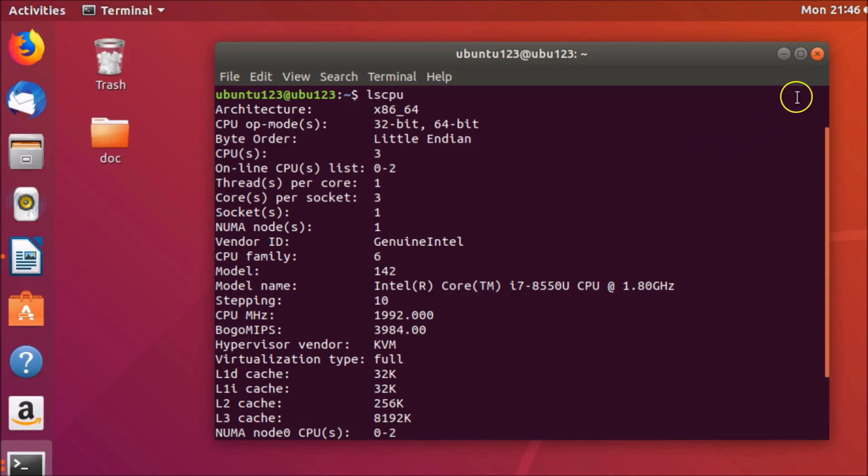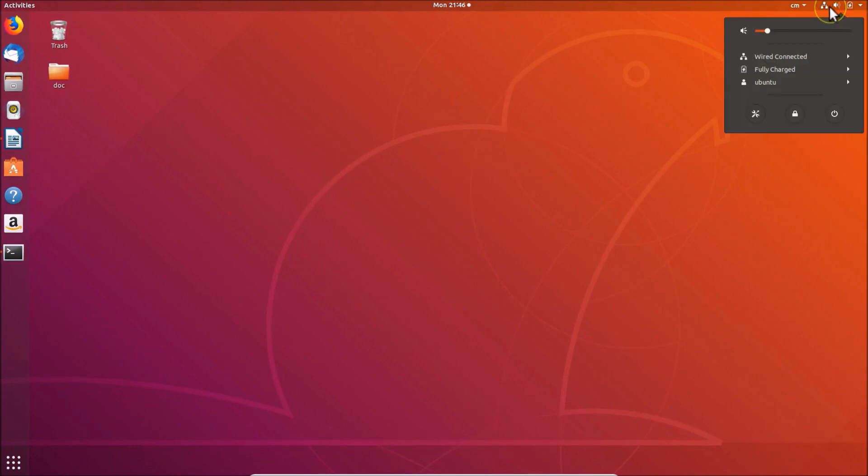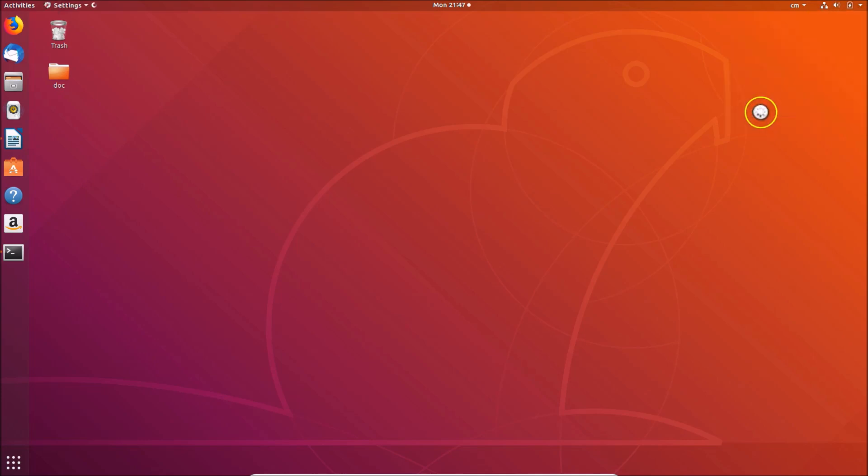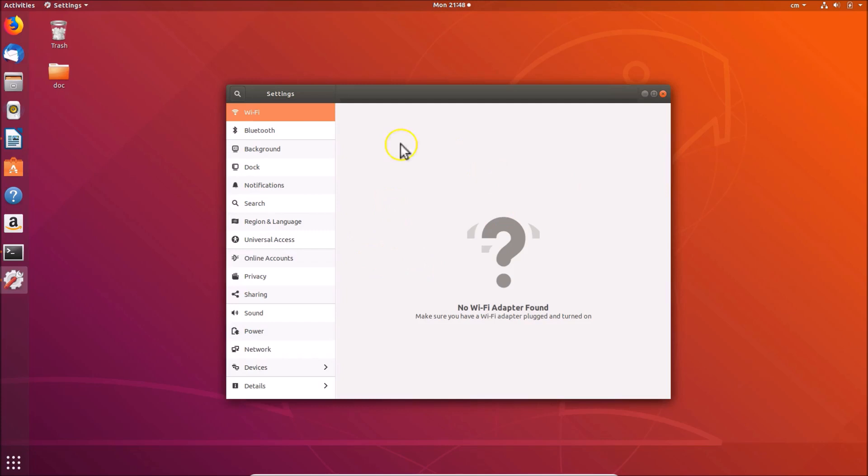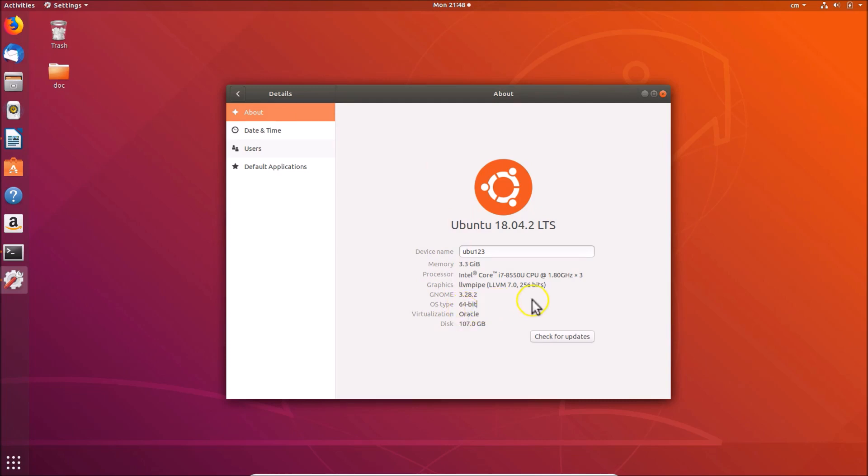You need to click on this panel at the top right, and here we have the settings. Click on this and we have the settings opened. Here we have the details, click on it. Here we have About. Under About, you can see OS type: I have 64-bit. You can see yours.